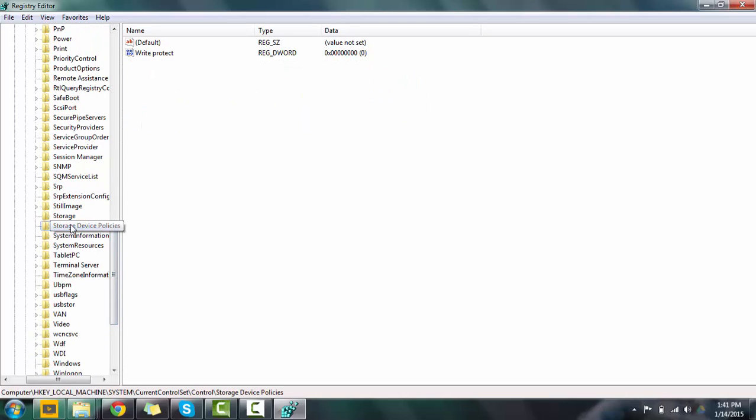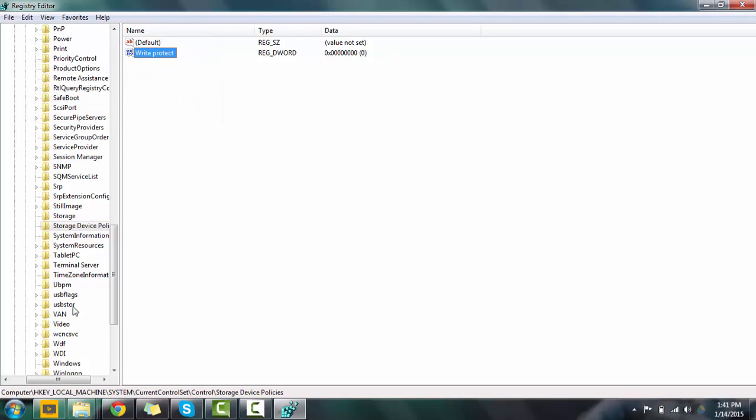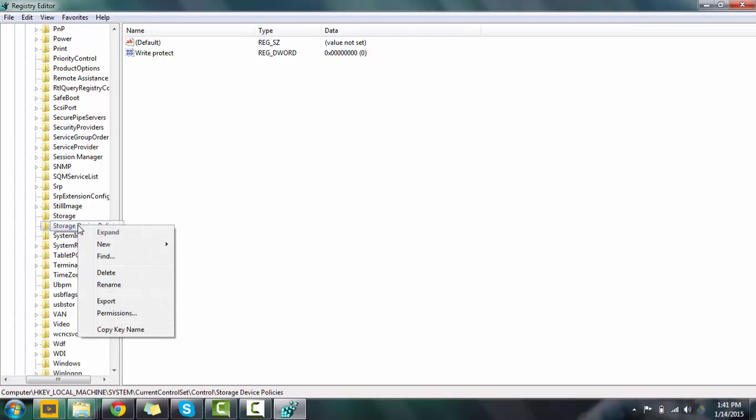So if you find Storage Device Policies, under this there will be WriteProtect. Double click it, make the value to zero. And if you don't have this option, just make one. Let me show you how you can make one.